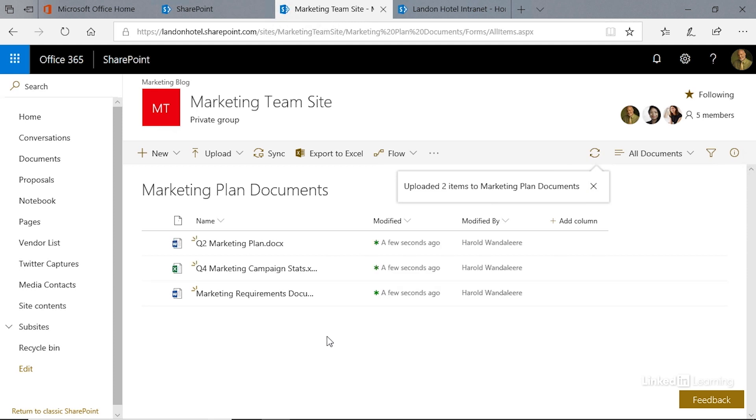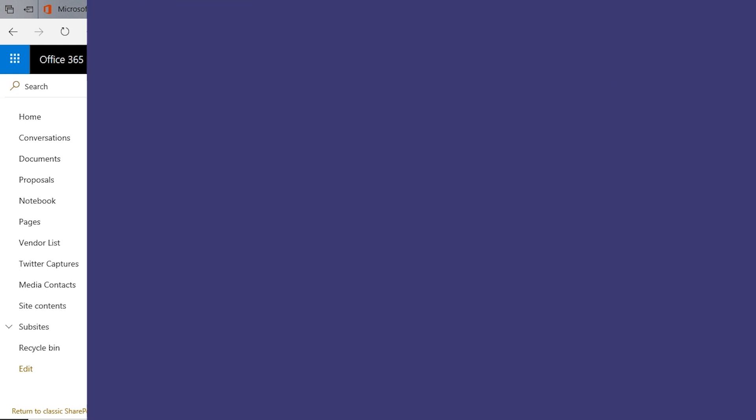There we go to our document library, and that is how you add a document library app to a SharePoint site.